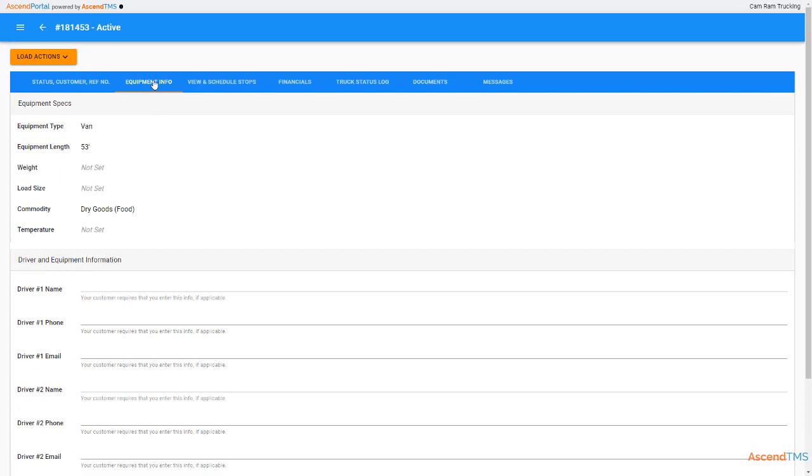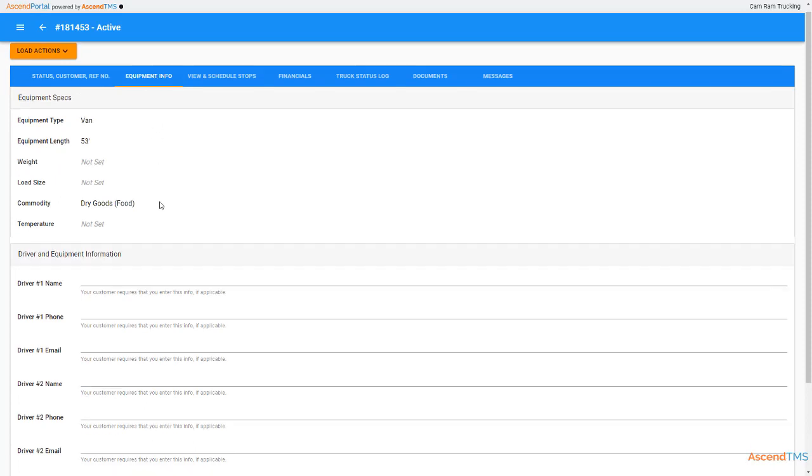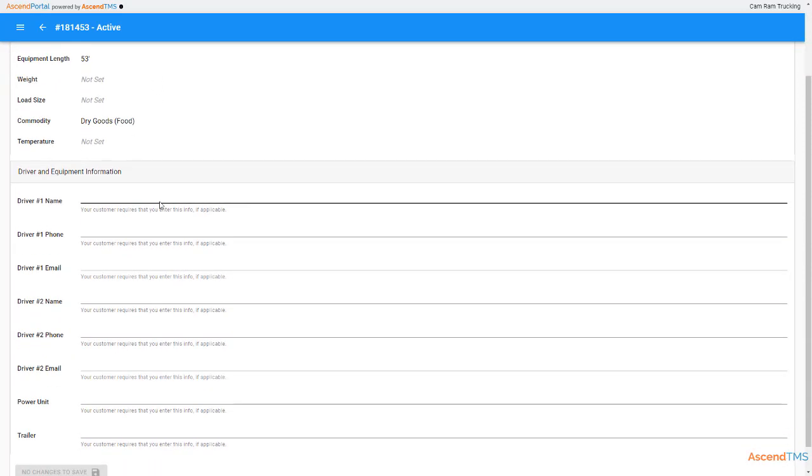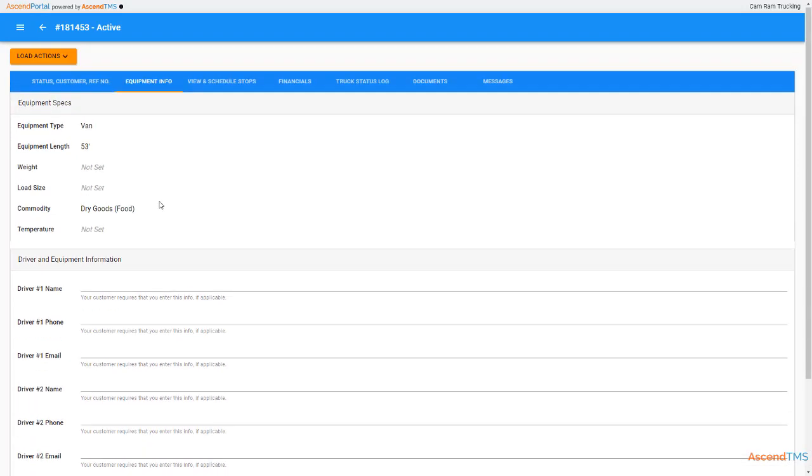Equipment info will show the customer specs and is also where you can enter driver info, truck, and trailer info.